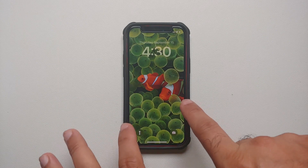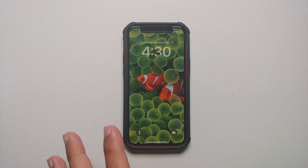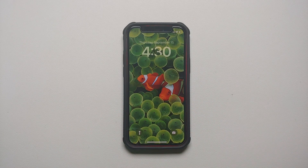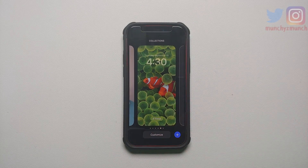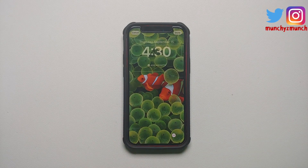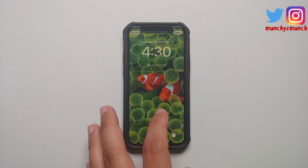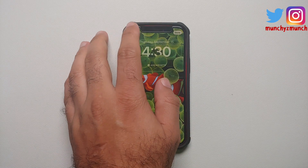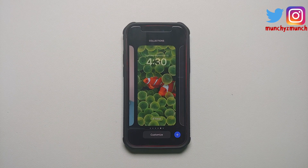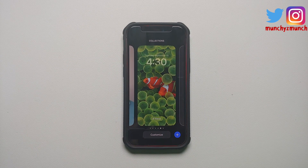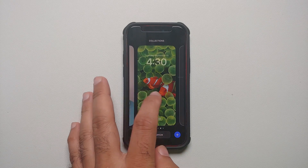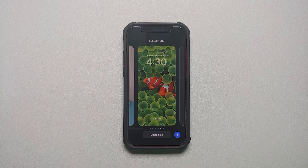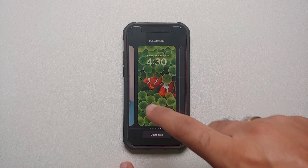This is the current wallpaper on my lock screen. If you press and hold, you do get the option of Customize. Now if you try to customize this, you cannot change the background. That is because this is one of the pre-baked lock screen wallpaper setups which I am using.